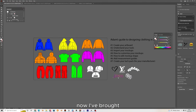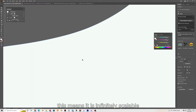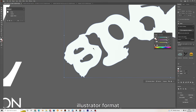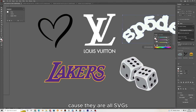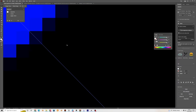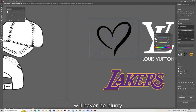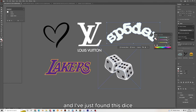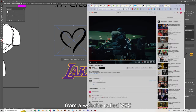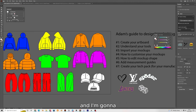Starting with the hoodie — an important thing to note is the difference between PNGs and SVGs. You always want to use an SVG when possible because it is infinitely scalable and in Illustrator format. They do not go blurry and are not made out of pixels. If you bring in a PNG and zoom in, you can see it goes blurry. I've got the Lakers logo, Louis Vuitton, and a spider logo, plus a dice and heart from vecteasy.com, which has a bunch of random vectors you can use to design clothes.